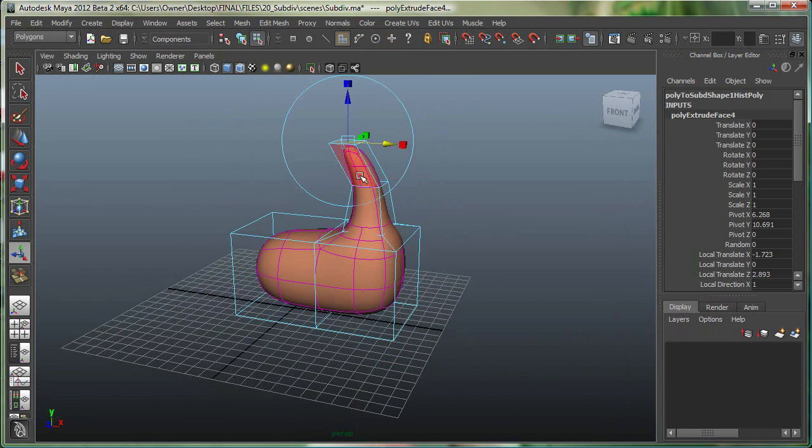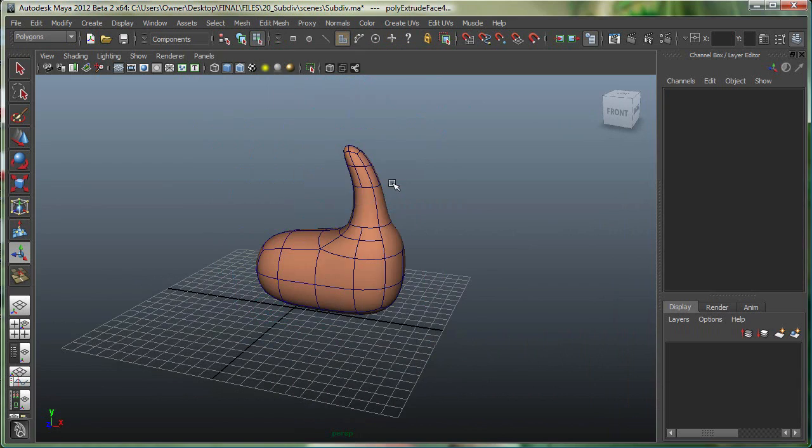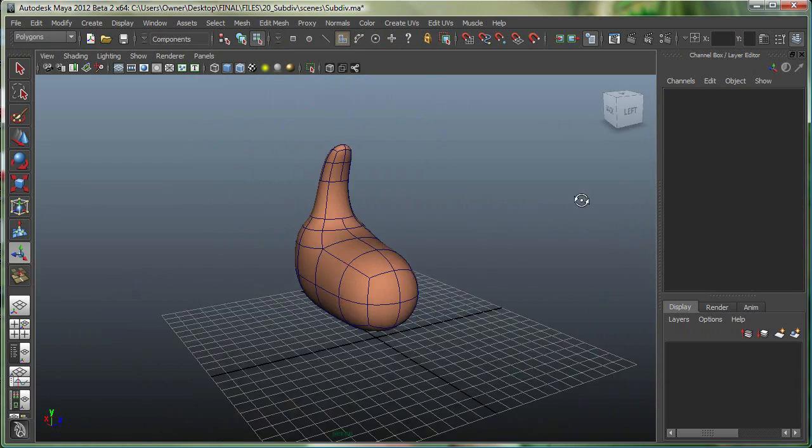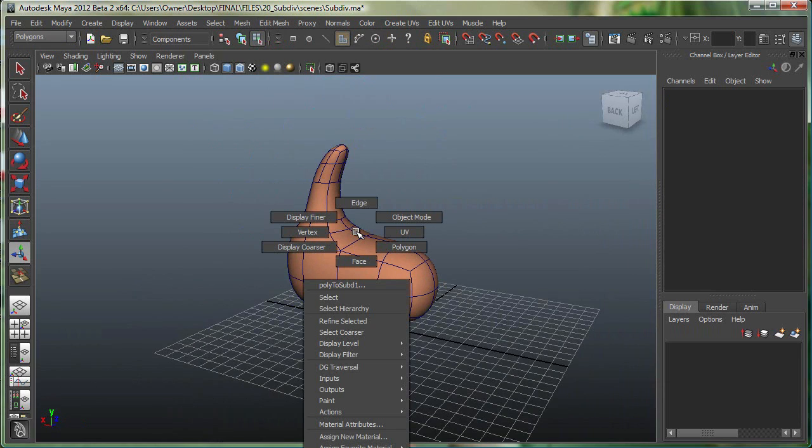I can right-click, go back to the standard mode, so I'm in the sub-D mode right now, and over here I can, let's say,